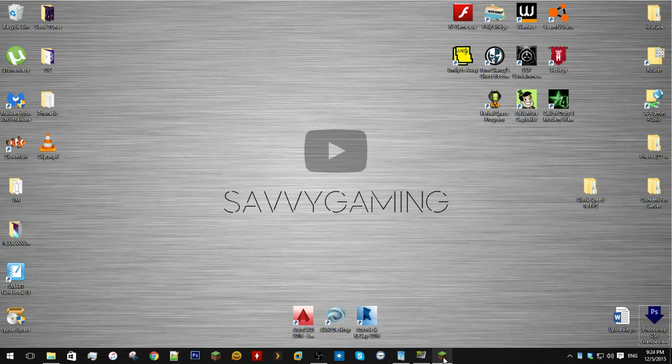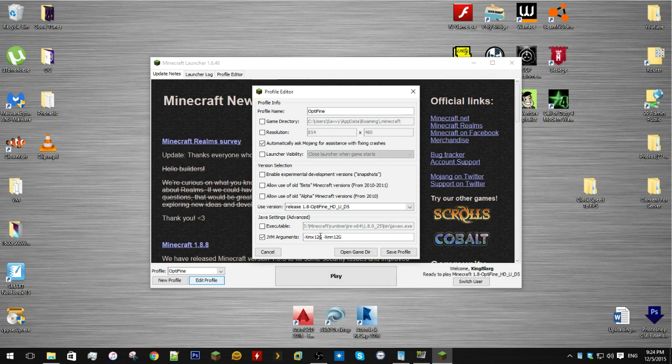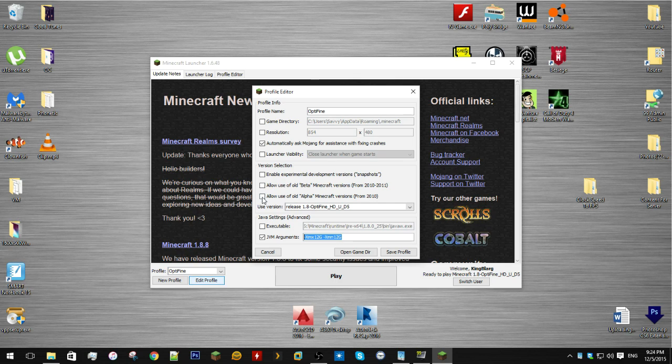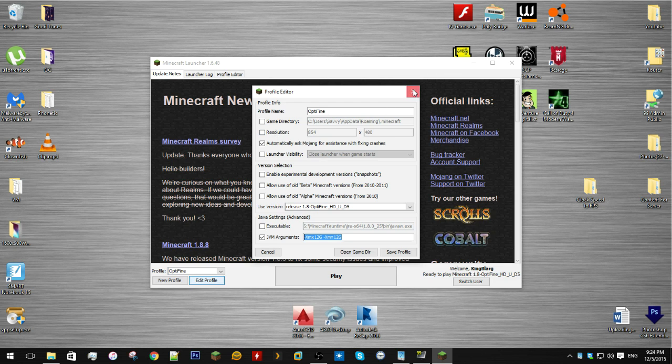I'm going to be using Minecraft OptiFine HD_U_D5 which is OptiFine for Minecraft 1.8. I've allocated 12 GB of DDR3 1866 MHz CAS latency 10 RAM to Minecraft. These tests are in full screen mode with no HUD on screen, meaning F1 mode.